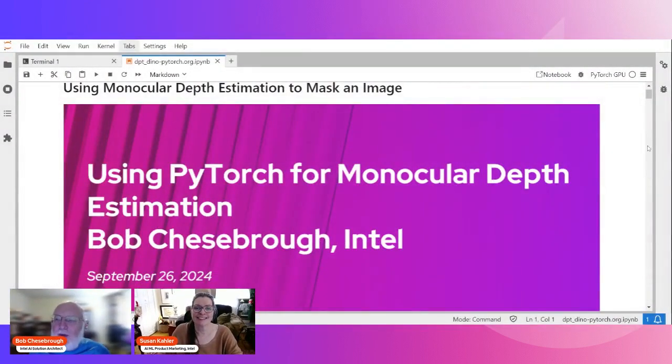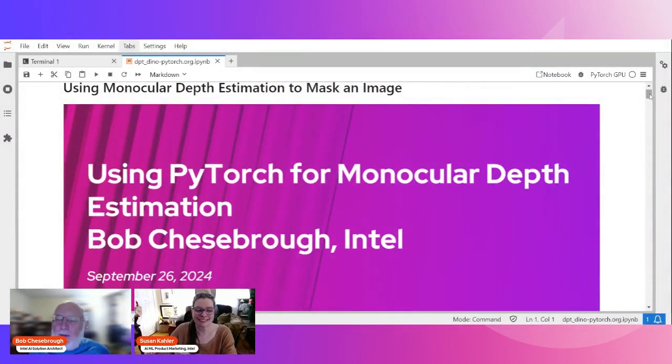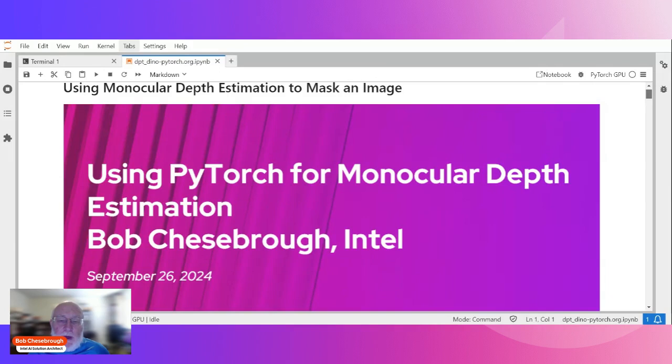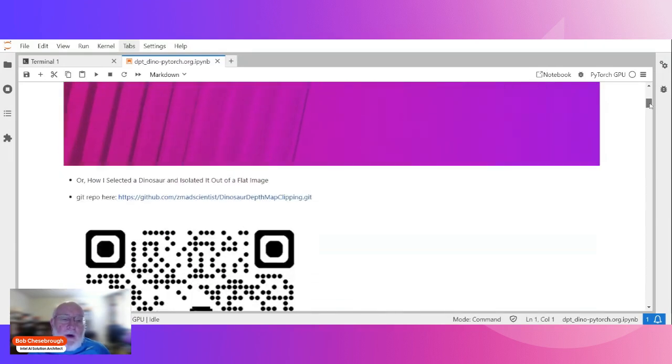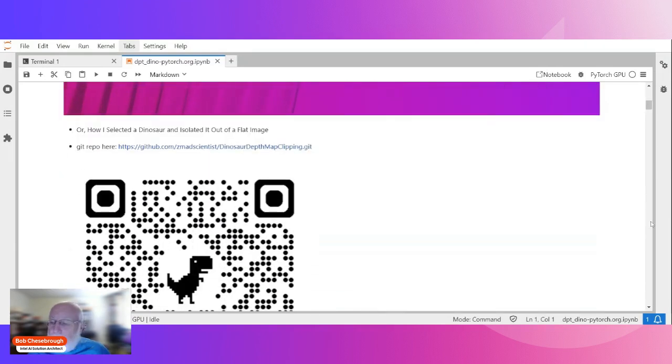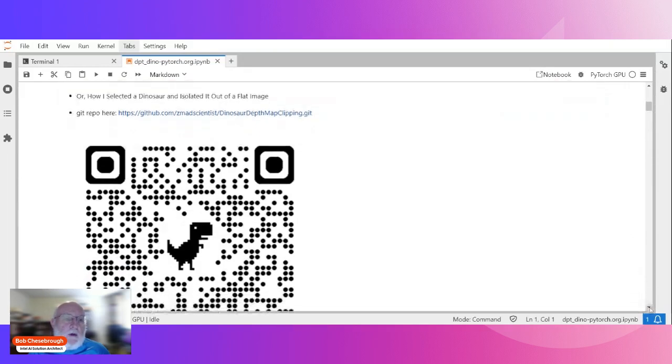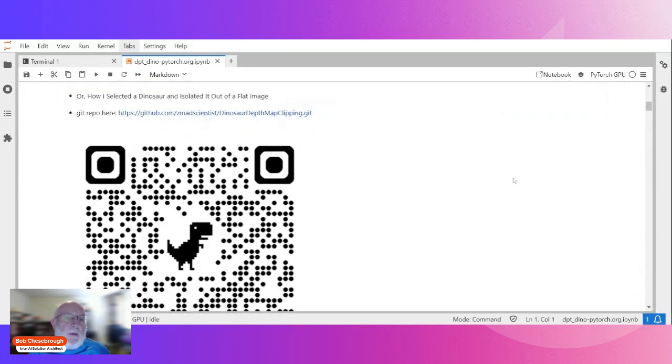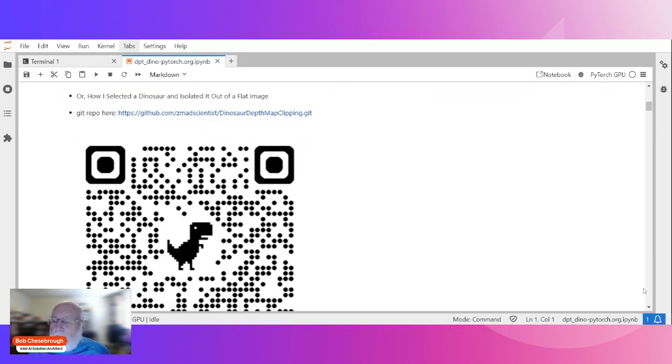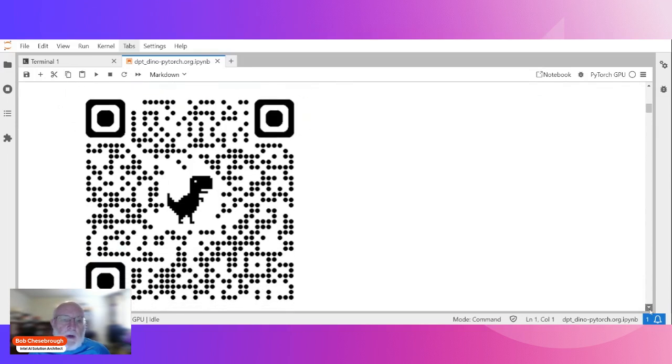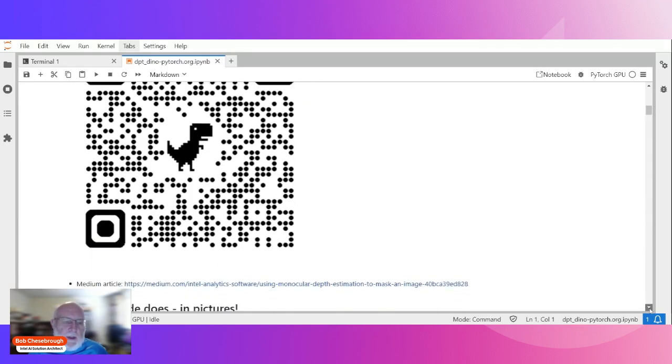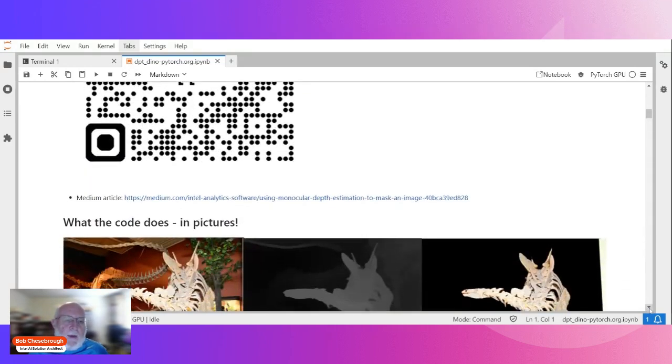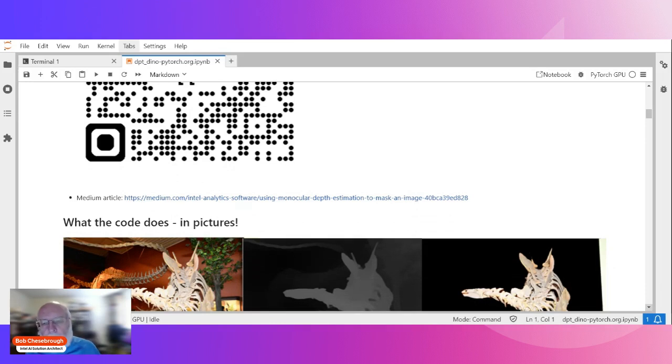Susan, thank you for that intro. That was awesome. I'm really excited to be here with you guys. I want to show you one of the projects I accomplished with this monocular depth estimation model from Hugging Face using PyTorch. To get started, if you want to play this at home and follow along, I've highlighted the Git repo here in the URL. It's called dinosaur depth map clipping. Here's the QR code. My QR code has a dinosaur in the middle. I've also written a Medium article that if you want to read more about what I did here, you can just follow this link.